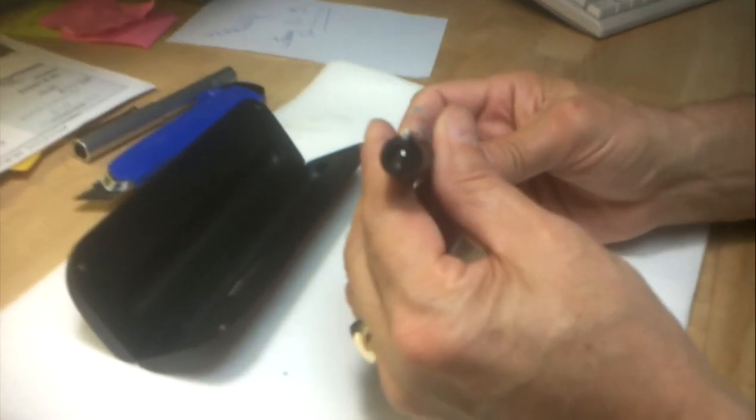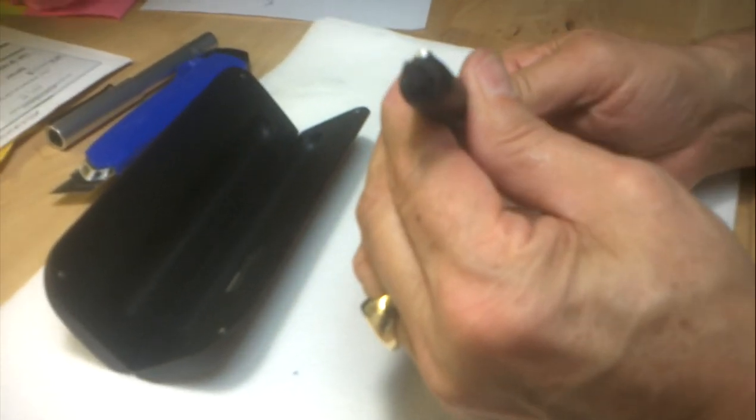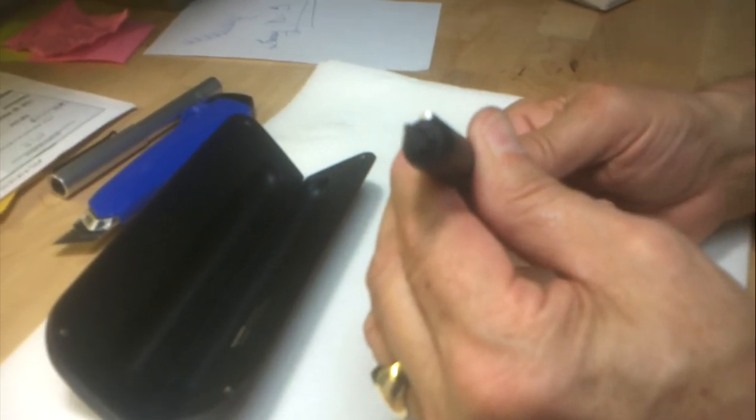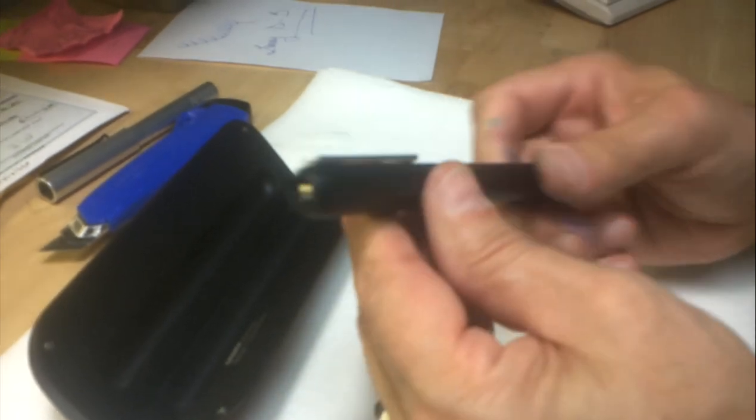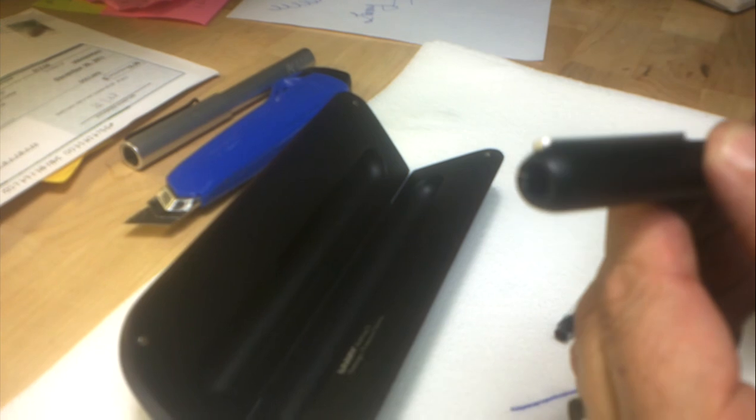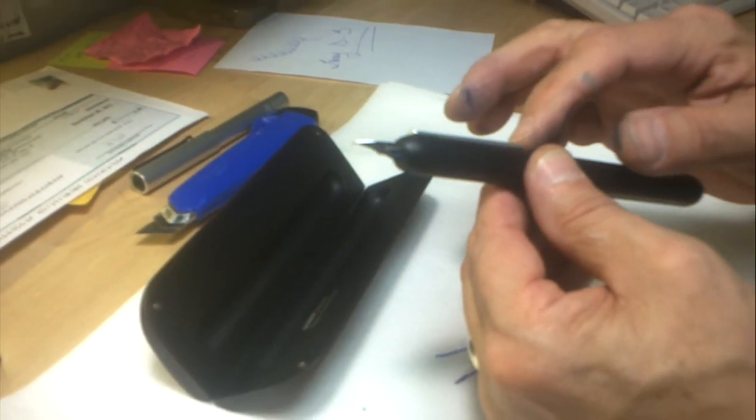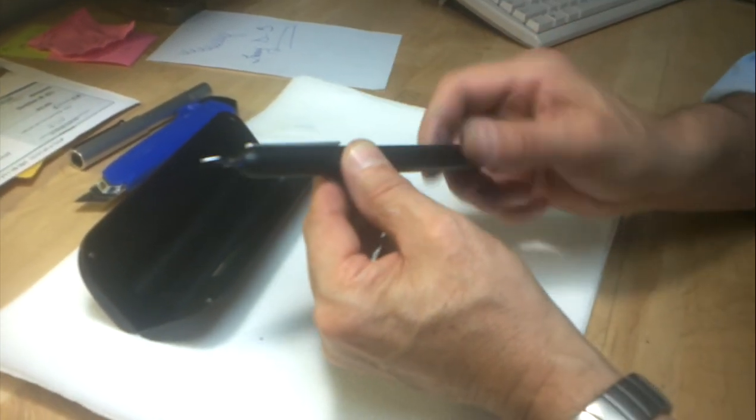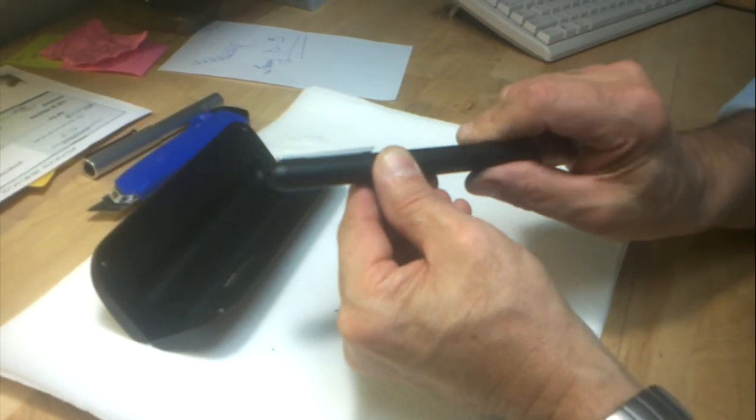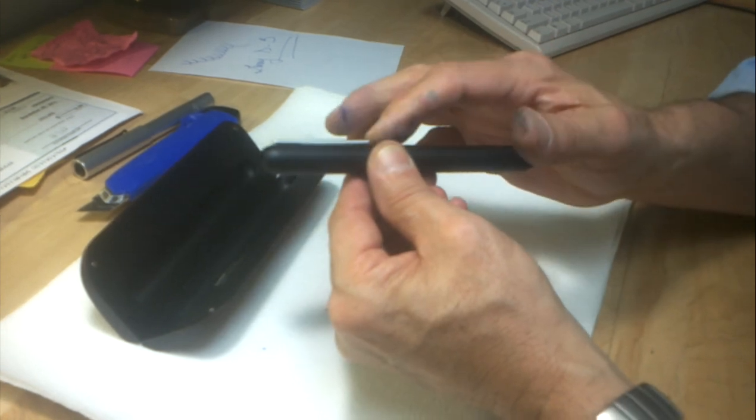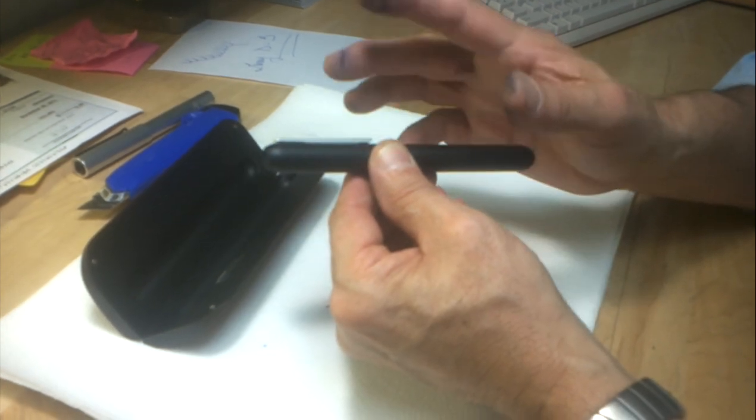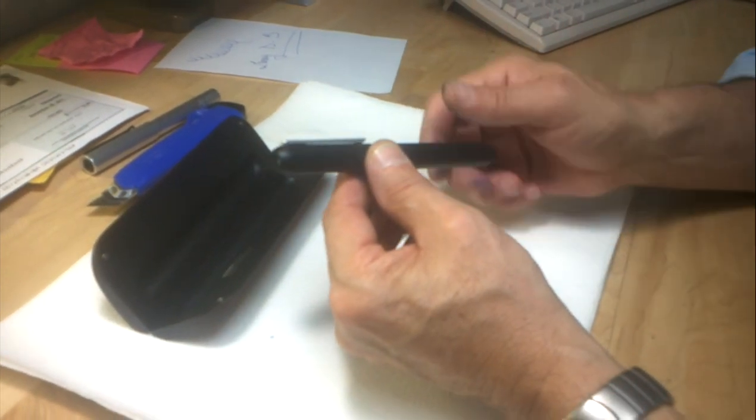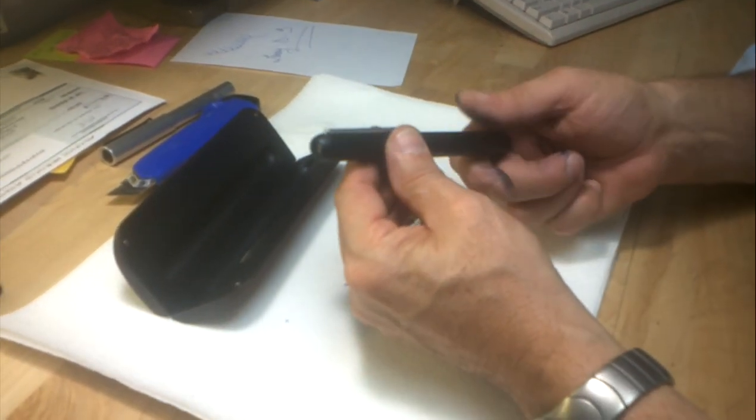Tighten it, and you'll notice that the nib extends and retracts. You'll also notice that the clip goes down and up just a little bit. That is a precaution so that when the nib unit is out, you can't slip this into your pocket. It's only when the nib is closed and the clip goes up that you're allowed to put it in your pocket.